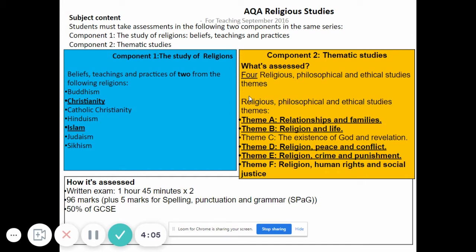How is it assessed? It's a written exam of one hour and 45 minutes. You'll have two exams — one on the study of religion and one on thematic studies. Each paper is marked out of 96 marks, plus 5 marks for spelling, punctuation and grammar. Component one is 50% of your GCSE, and thematic studies makes up the other 50%.